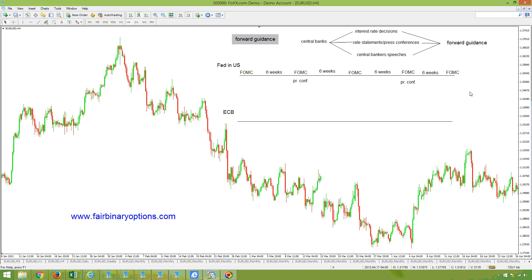Not only equity markets, but also currencies, bonds, and everything that is traded. With the press conference, you will also see economic projections or staff forecast projections that represent forward guidance — how the members of the FOMC are seeing the interest rate one year from now, two years from now, six months from now. This represents forward guidance, so the market should not be taken by surprise.